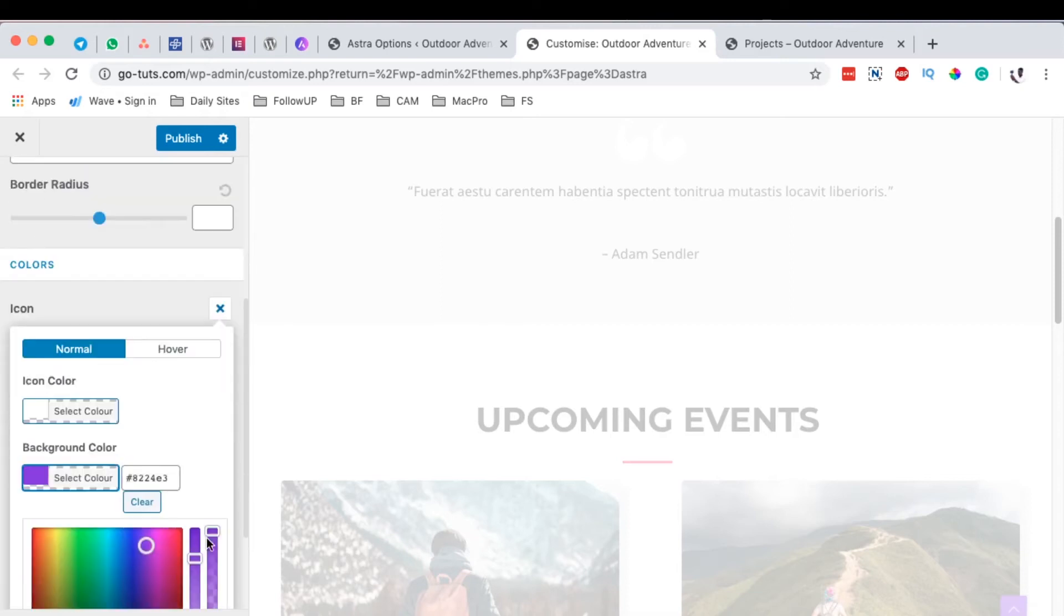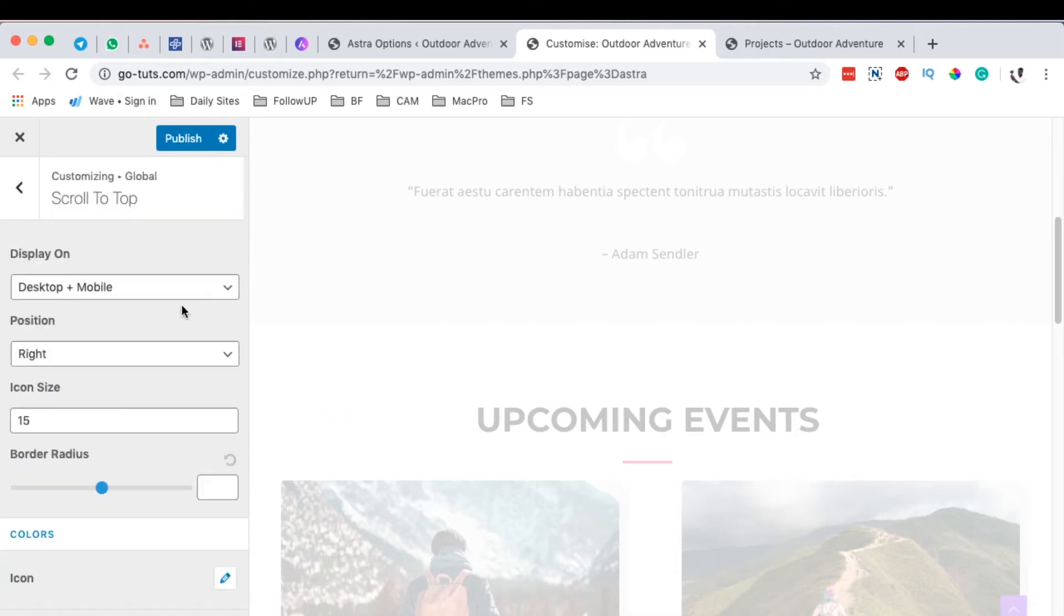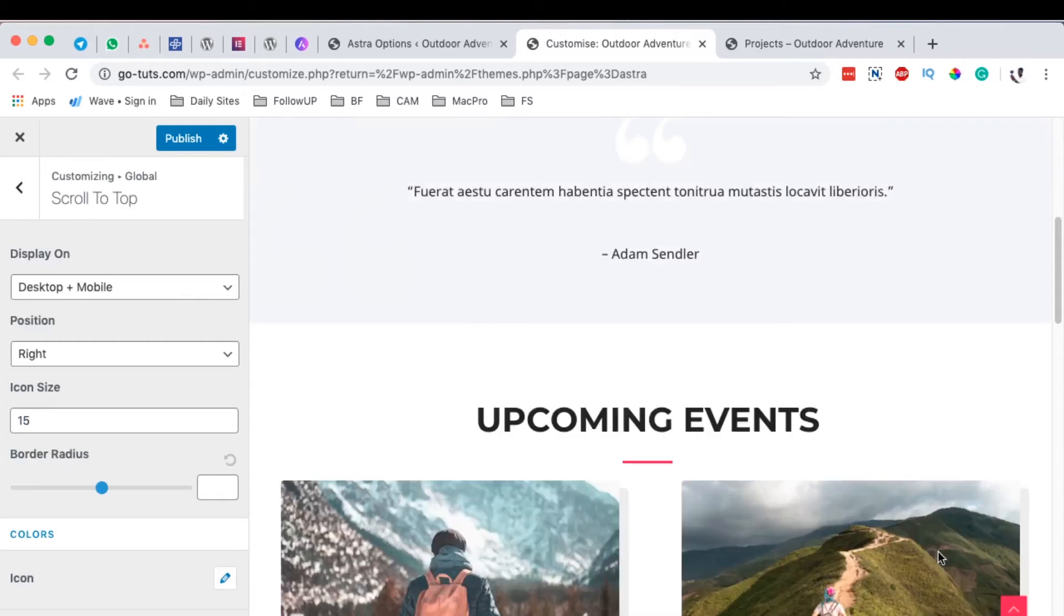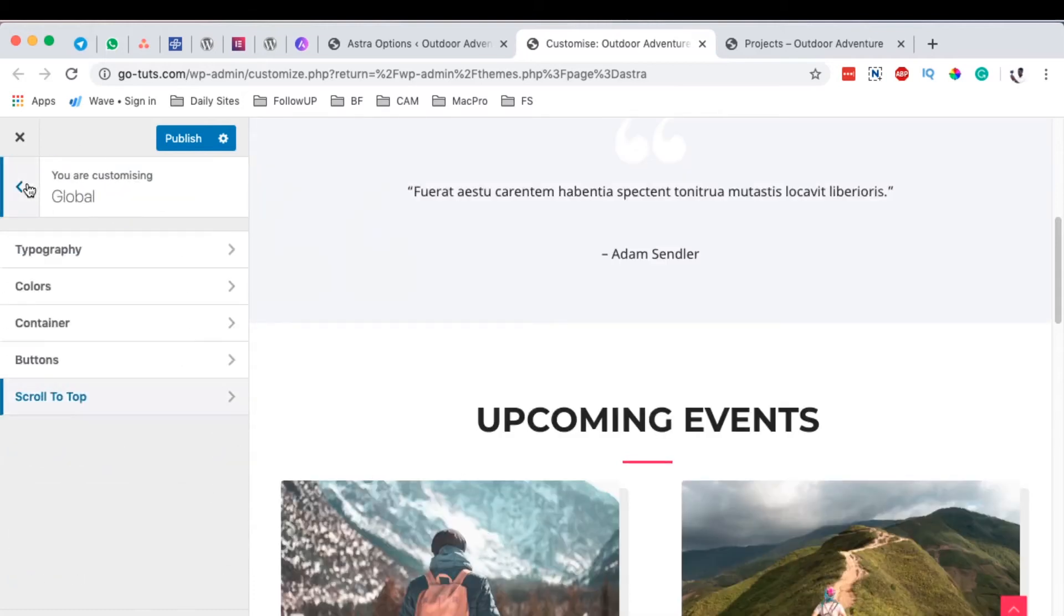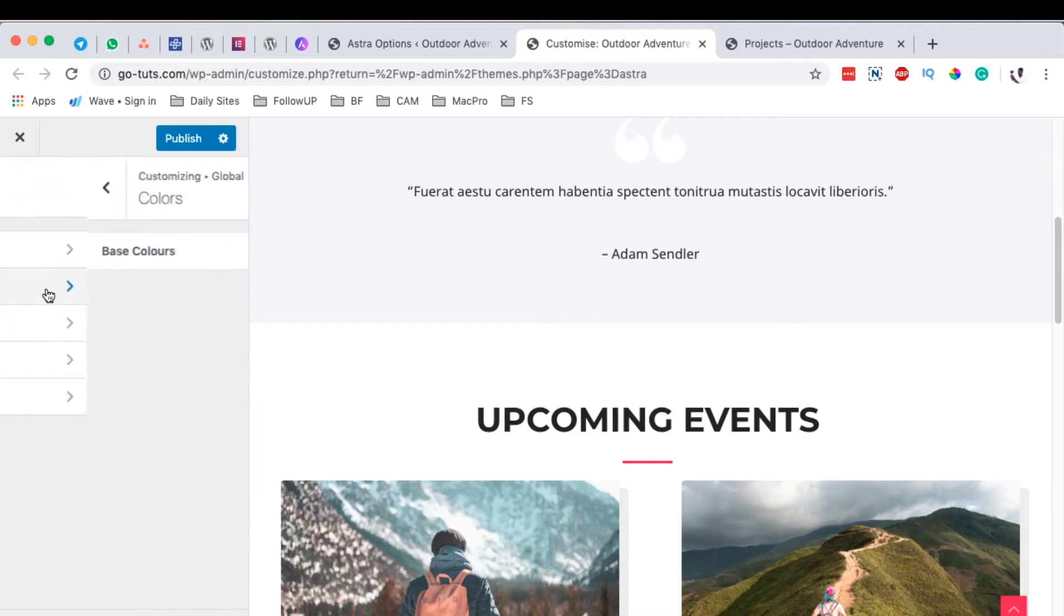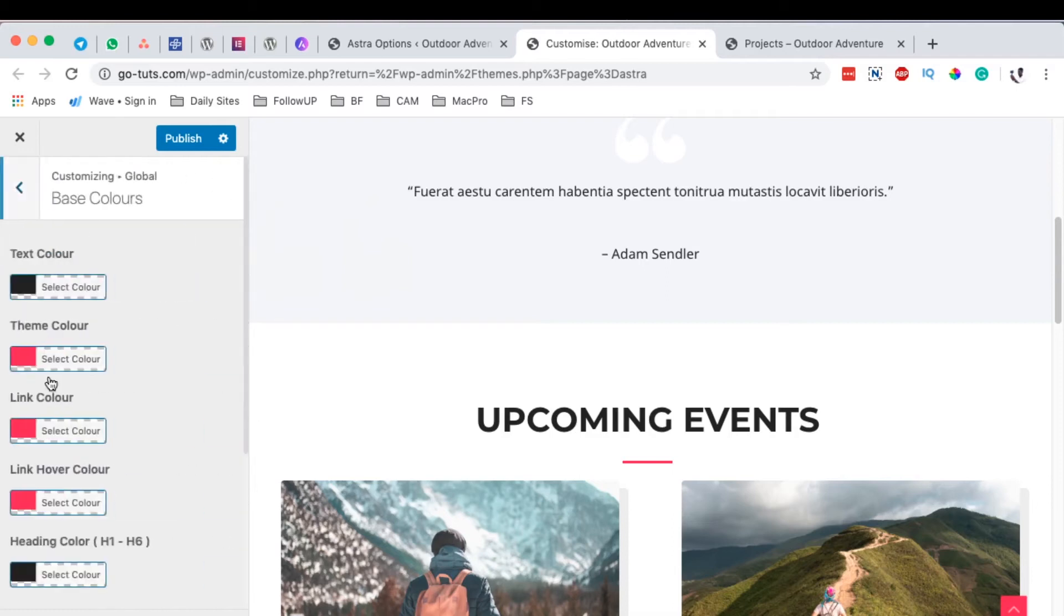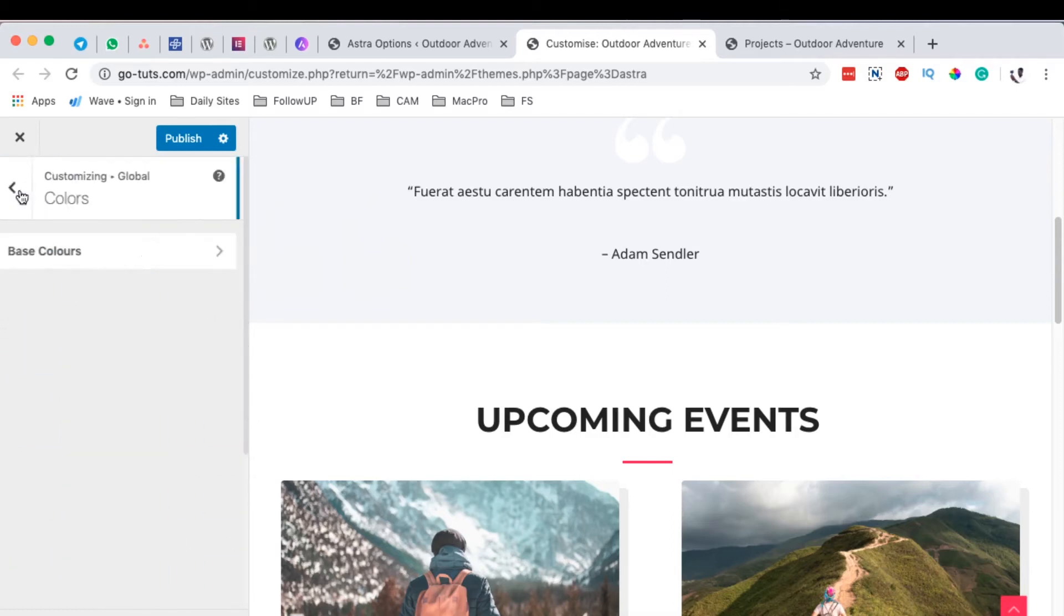On default, it's going to be using the default theme colors that we set up. How do you set up the theme colors? Under colors and base colors, it is using this theme color right there.